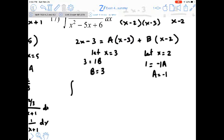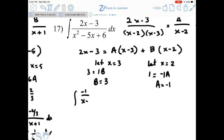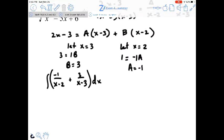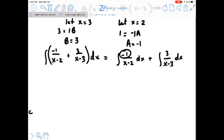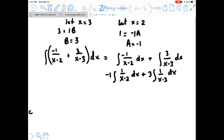The original problem splits into partial fractions: A/(x minus 2) plus B/(x minus 3), which becomes the antiderivative of negative 1/(x minus 2) plus the antiderivative of 3/(x minus 3). Taking numerators as coefficients and applying du/u, we get the natural log of |x minus 2| and natural log of |x minus 3| with their respective coefficients.